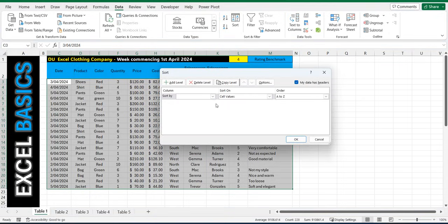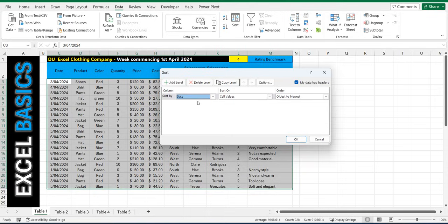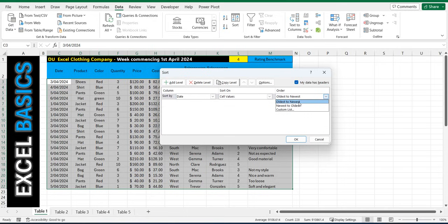Now it's going to ask us what do we want to sort by. Now I selected the headers before so I'm going to keep this MyDataHasHeaders clicked and I'm going to sort by date. On the right hand side I'm going to sort by the order of oldest to newest. It gives us a couple of options and press OK.